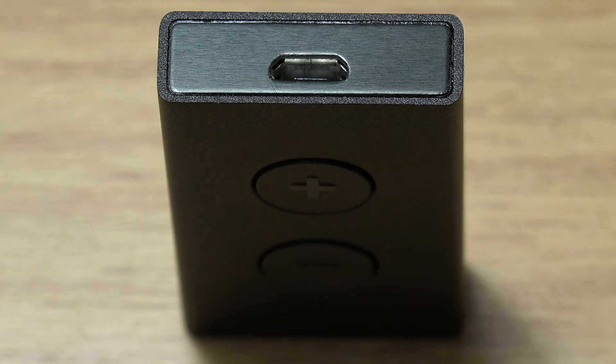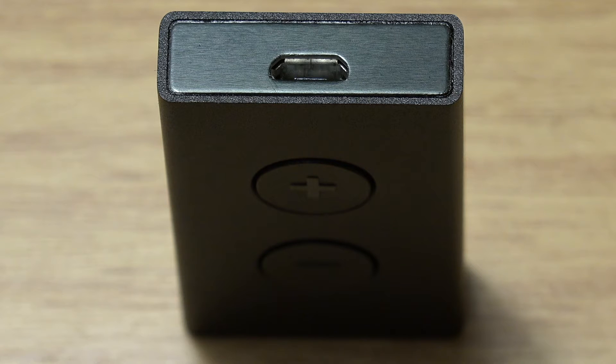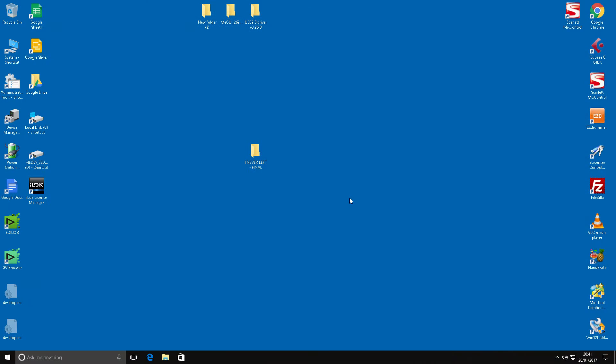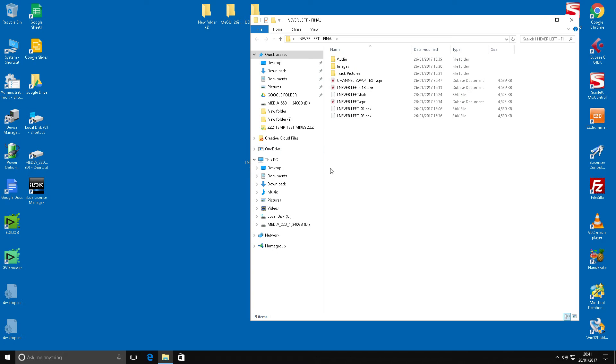This is compared to the headphone out on the Focusrite Scarlett 18i20. Now in all honesty, the Scarlett is really an audio interface unit for line level and microphones, and the actual headphone sockets on it are probably an afterthought. But the Cambridge Audio DAC Magic is way better anyway.